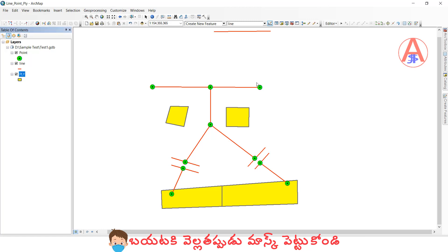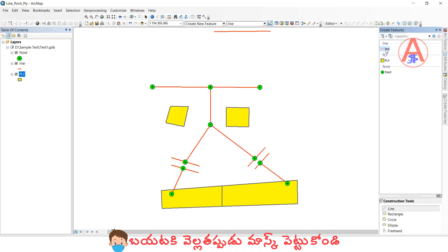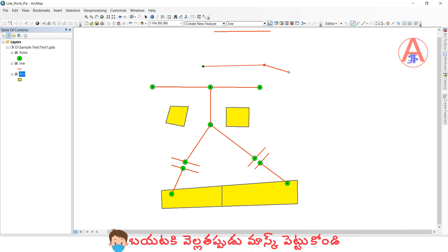First, if you want to draw a sketch line, what we have to do is select sketch tool, or otherwise here, create new feature. Click here, select line here. We need to go like this.